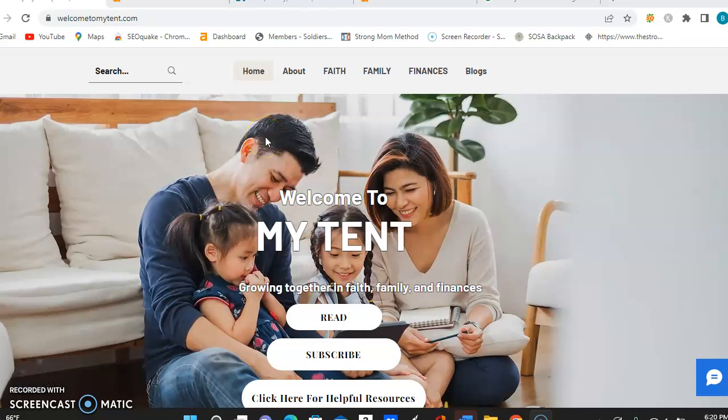Hi, this is Brittany with Vibrant Rose Digital Solutions. I just wanted to say thank you for letting me take the time to make you this quick video. I don't want to take up too much of your time, and at the end of this video, if you could give me back some feedback, that would be greatly appreciated.